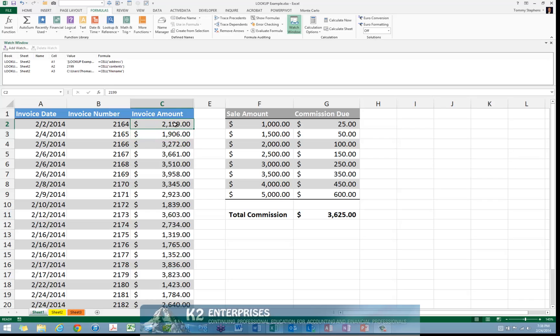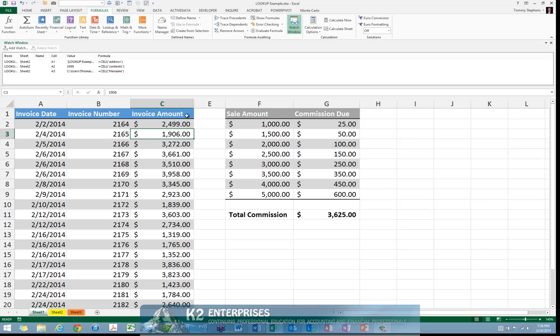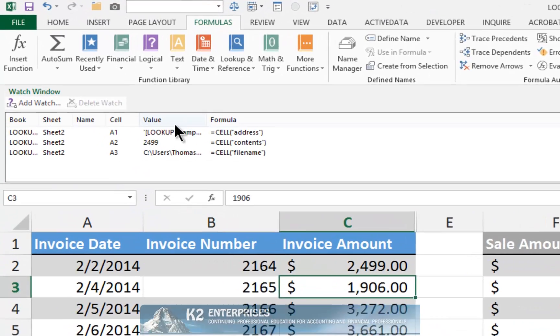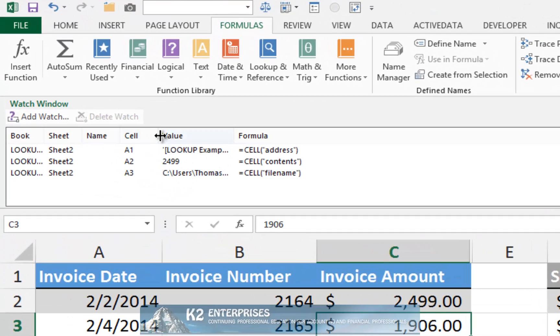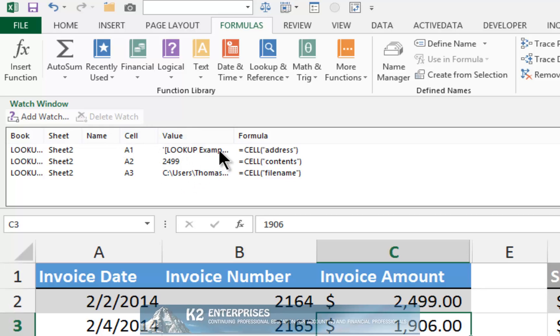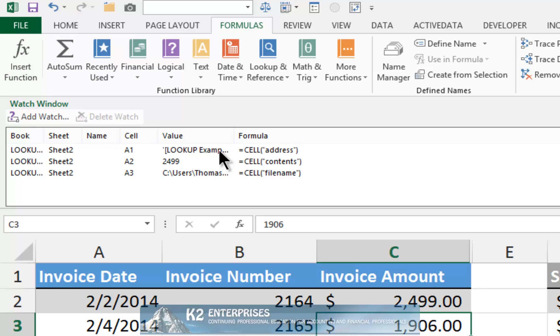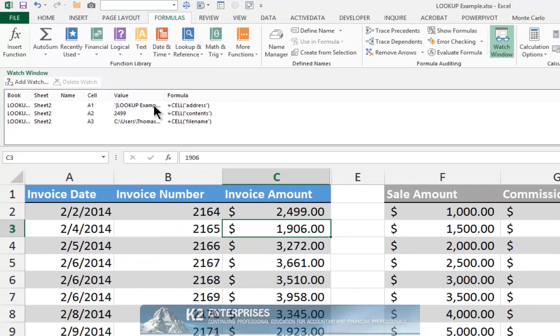Therefore, if we navigate to a different worksheet and begin changing some of the numbers, formulas, or other data in this worksheet, we will see the impact of our changes immediately in the Watch Window. That is to say, we will see the impact of the last changed cell in the Watch Window.